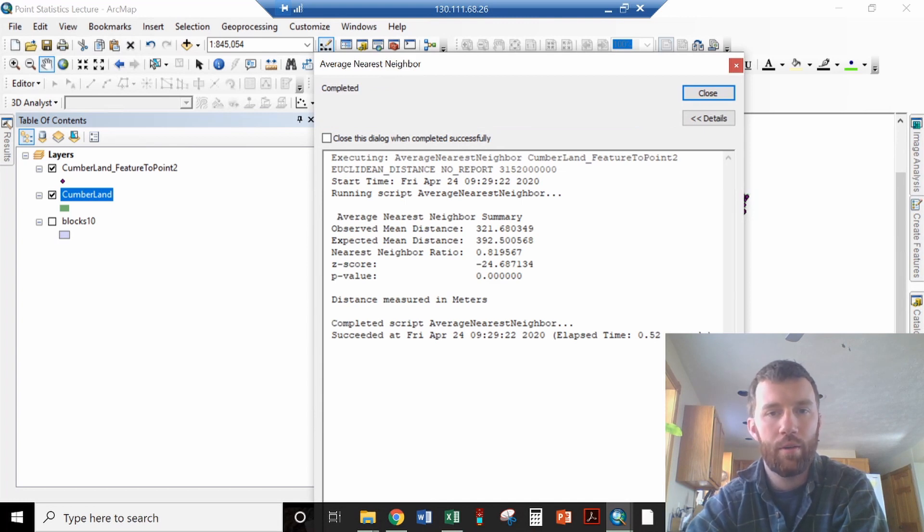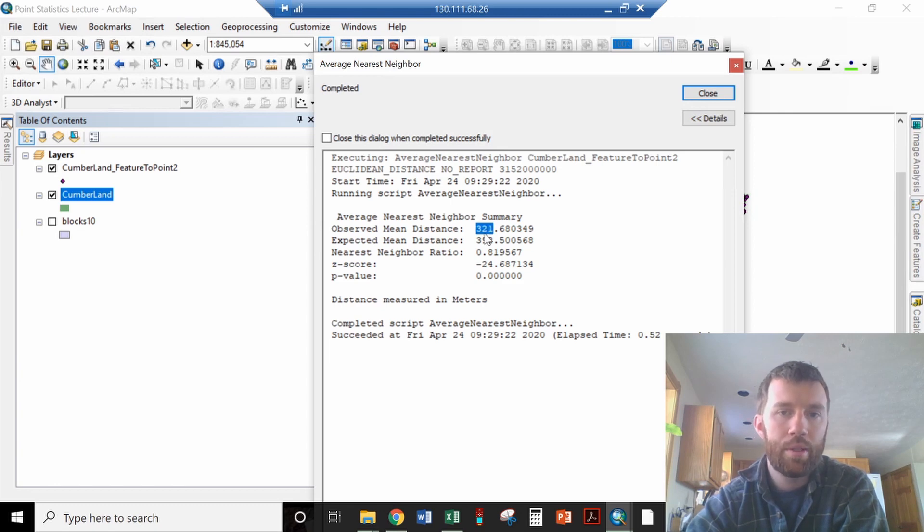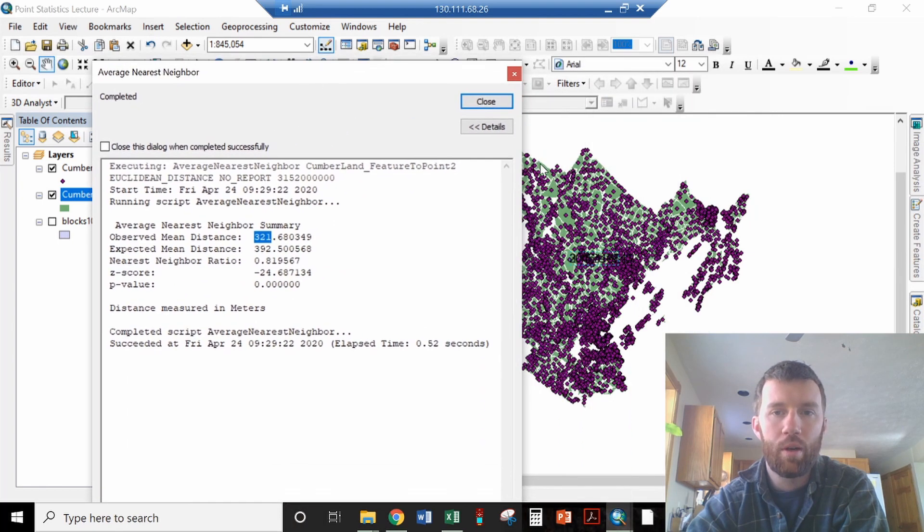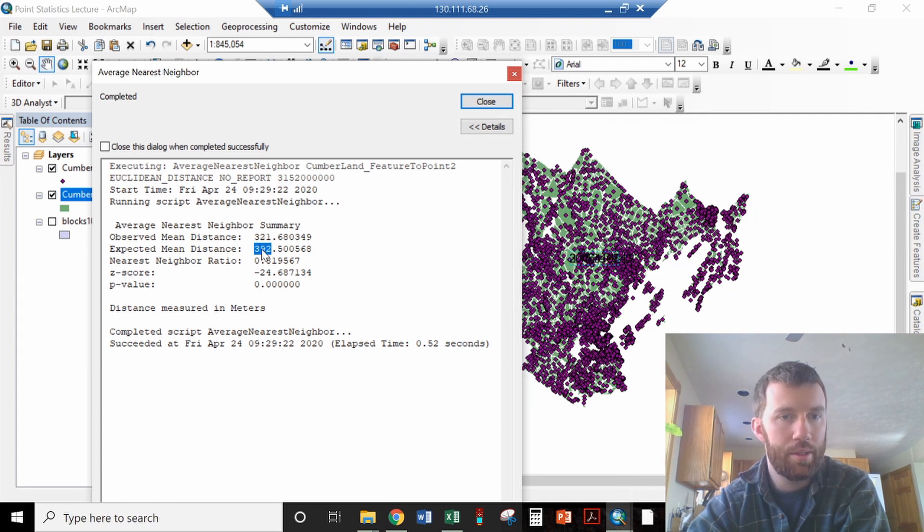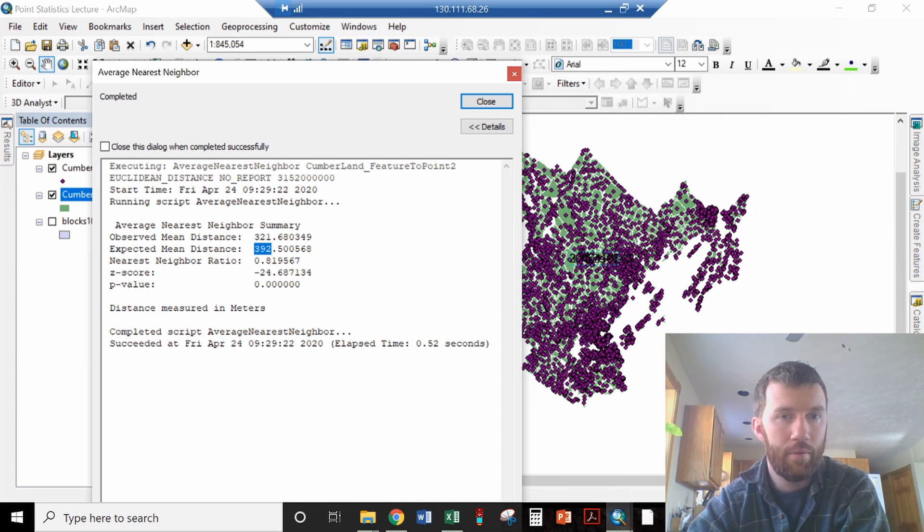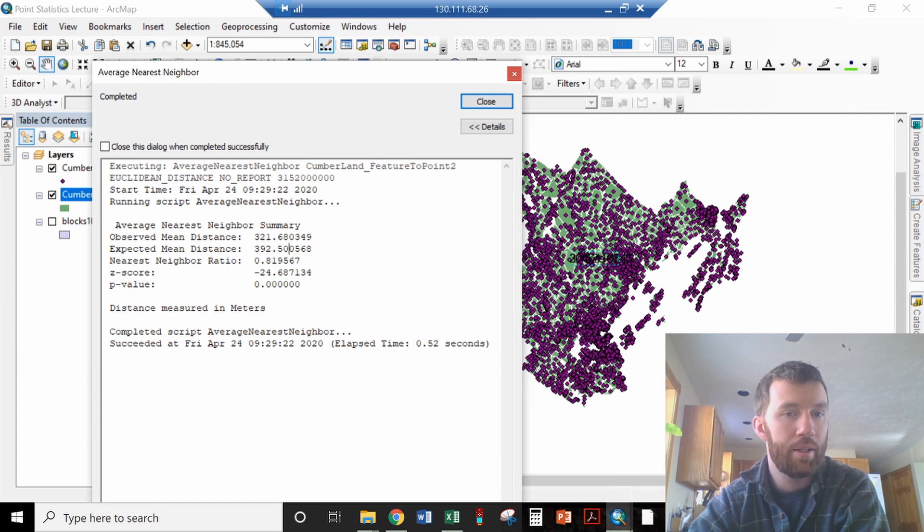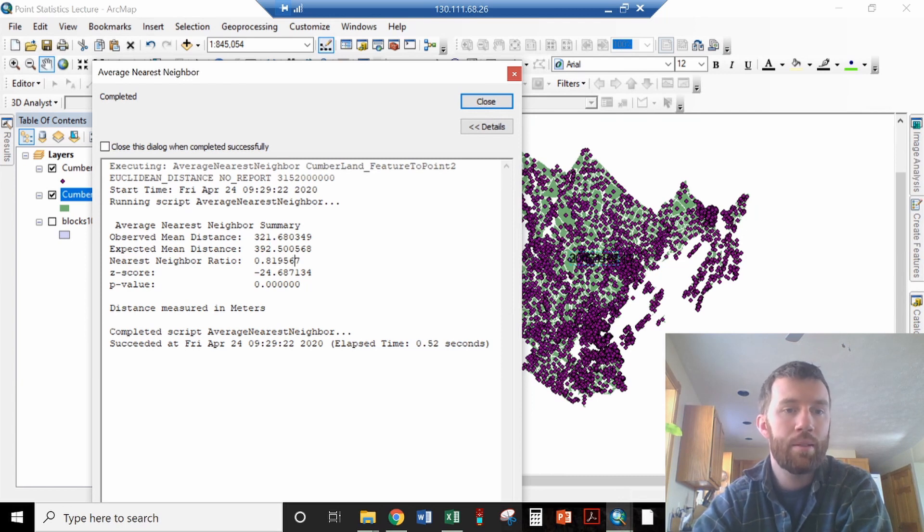We have a couple of values here. The observed mean distance between points is how far, on average, each one of these points is from the next: 321 meters. The expected mean distance, based on a random distribution throughout that area, if you randomly distributed this many points in that area, you would expect to have a distance of 392 meters between each point.